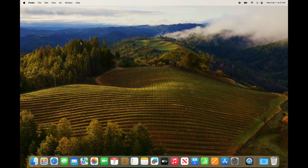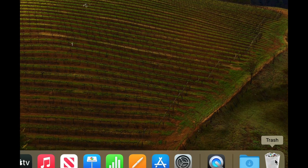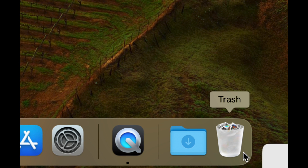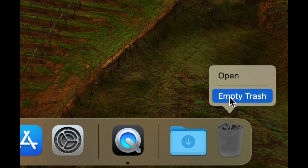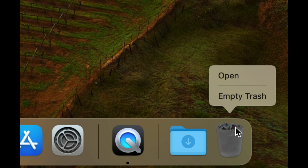To fully delete files — and this is for any type of file, whether you're deleting from an SD card, USB stick, external hard drive, or from within your Mac — you always need to empty out your trash bin. It's on the bottom right-hand side; right-click and select Empty Trash.